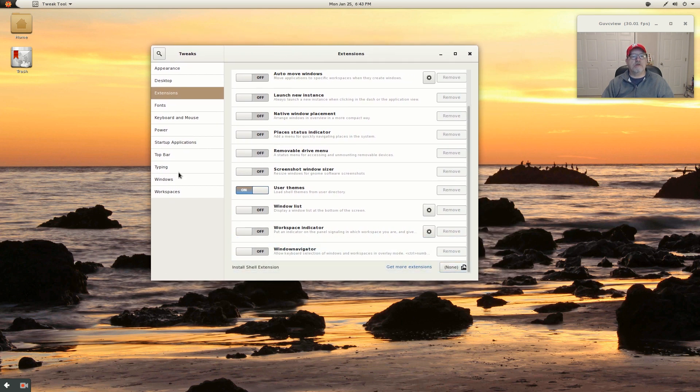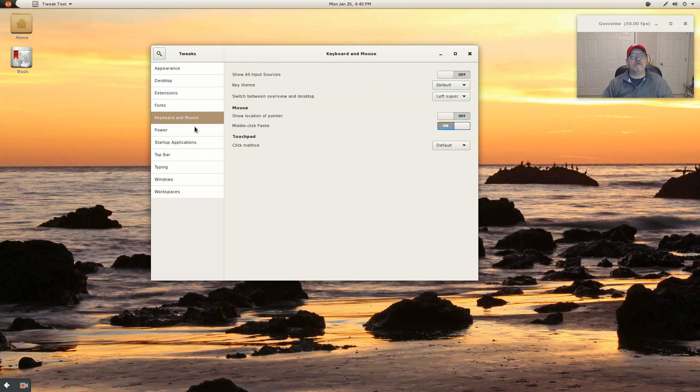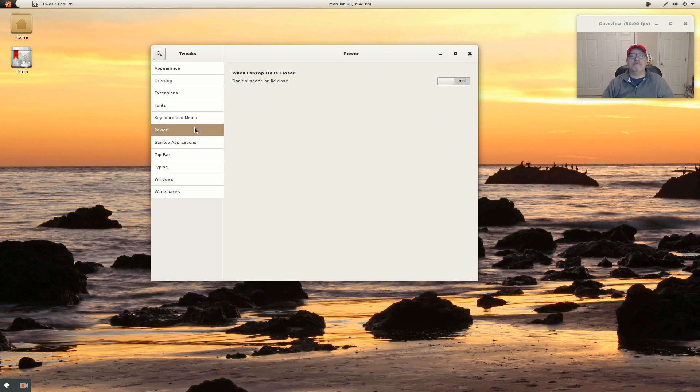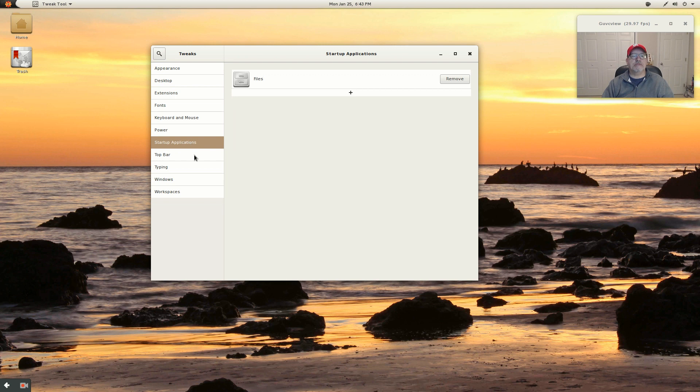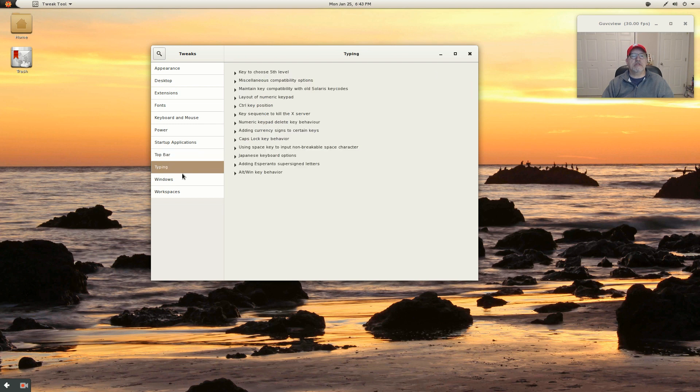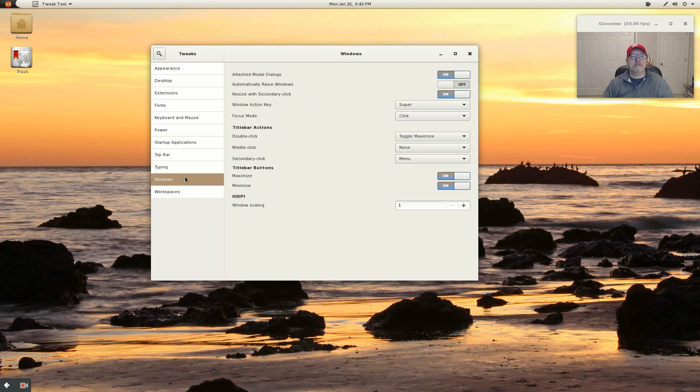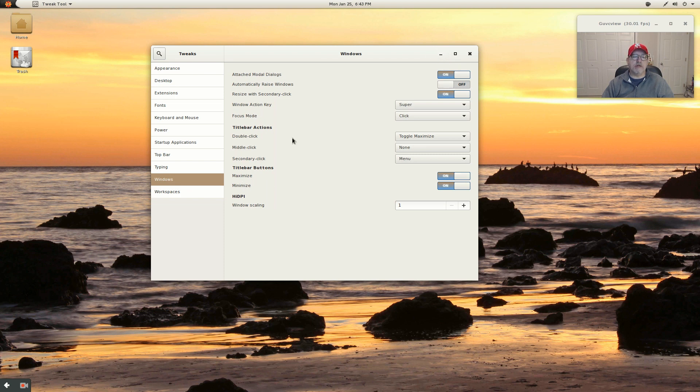So let's see. You've got fonts, keyboard and mouse, power, startup applications. The top bar, you can show the date, seconds, week numbers, typing. I usually enable the control alt backspace to kill the X server. Windows - the maximize and minimize are enabled out of the box.